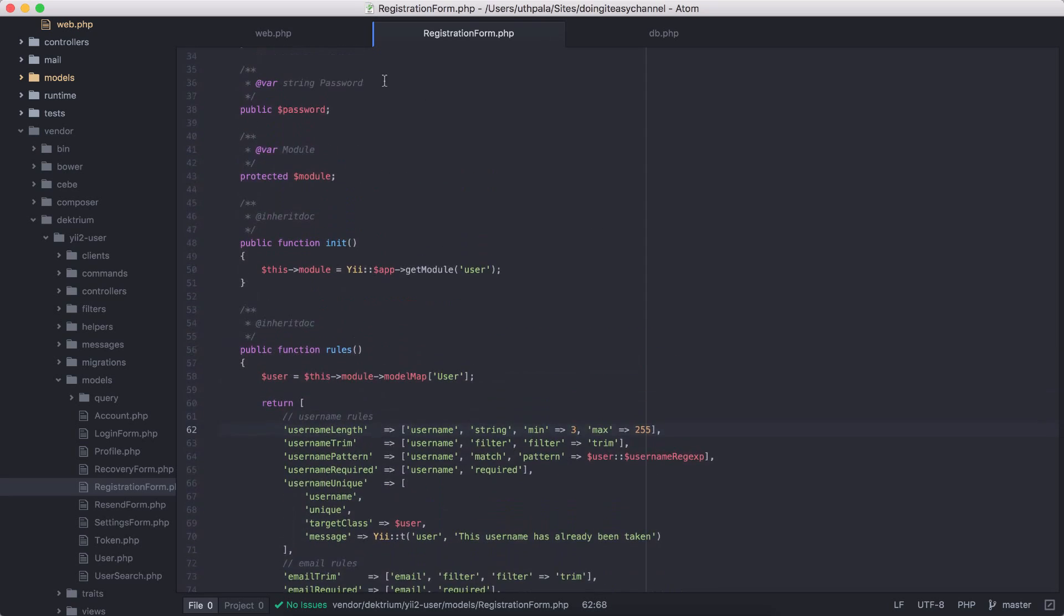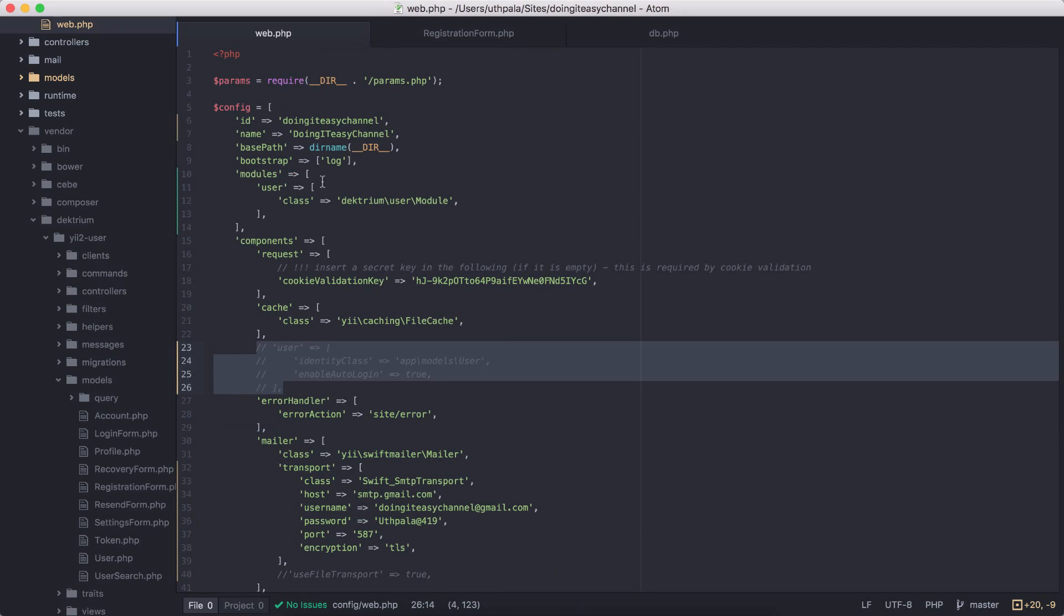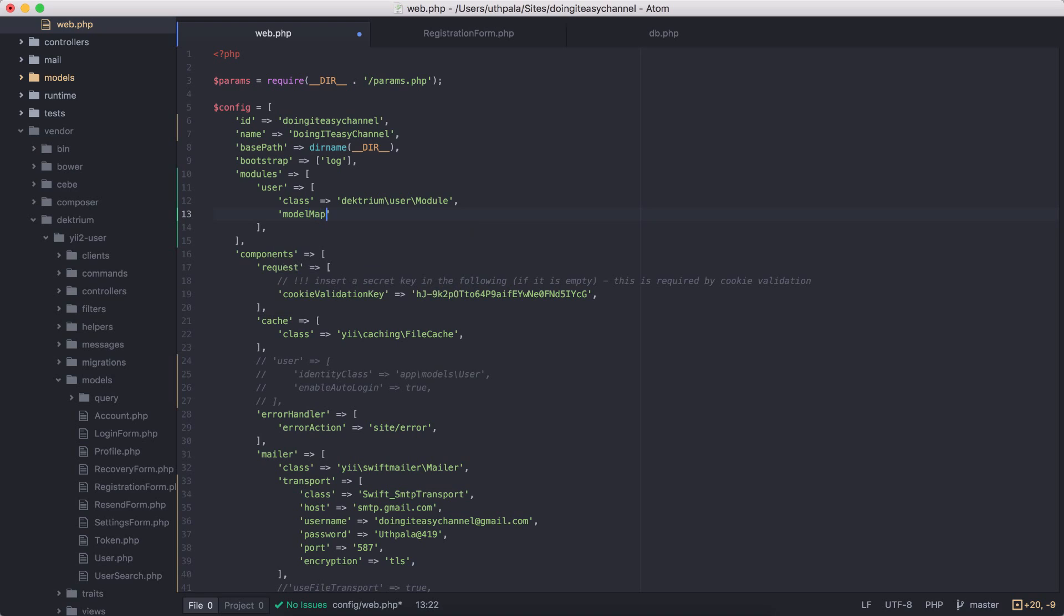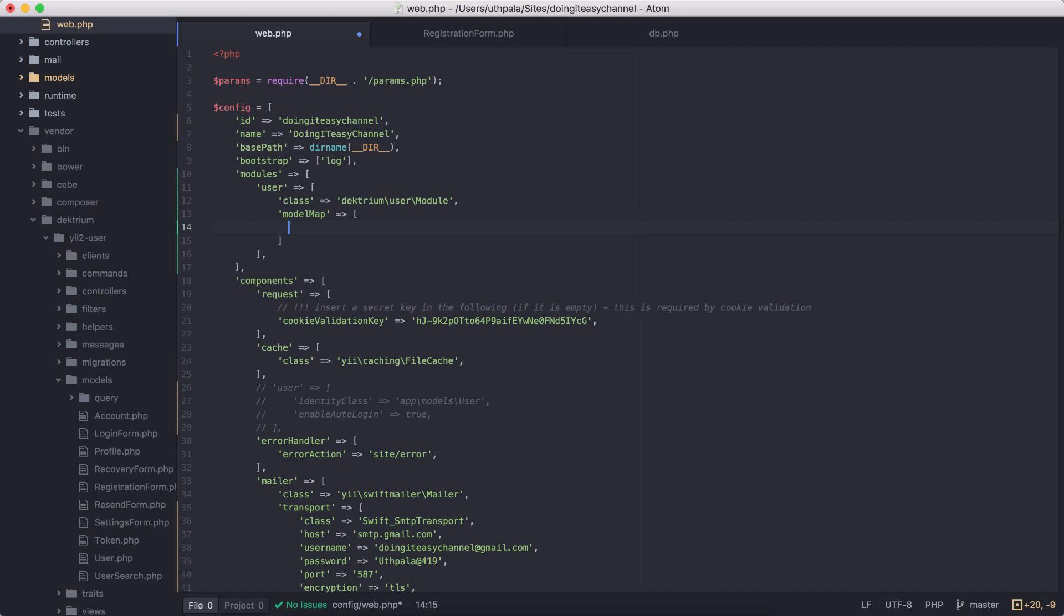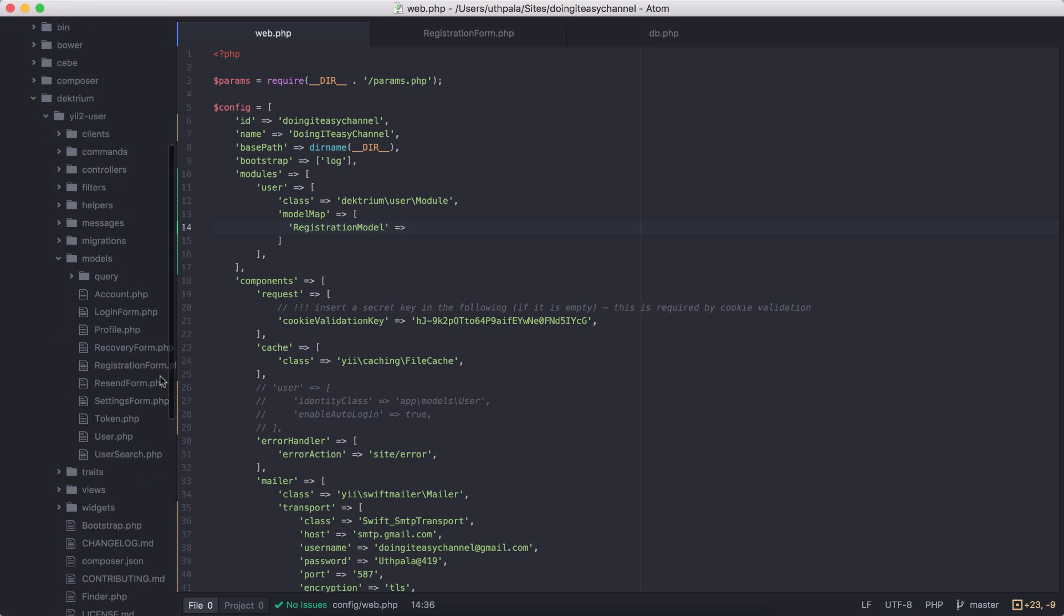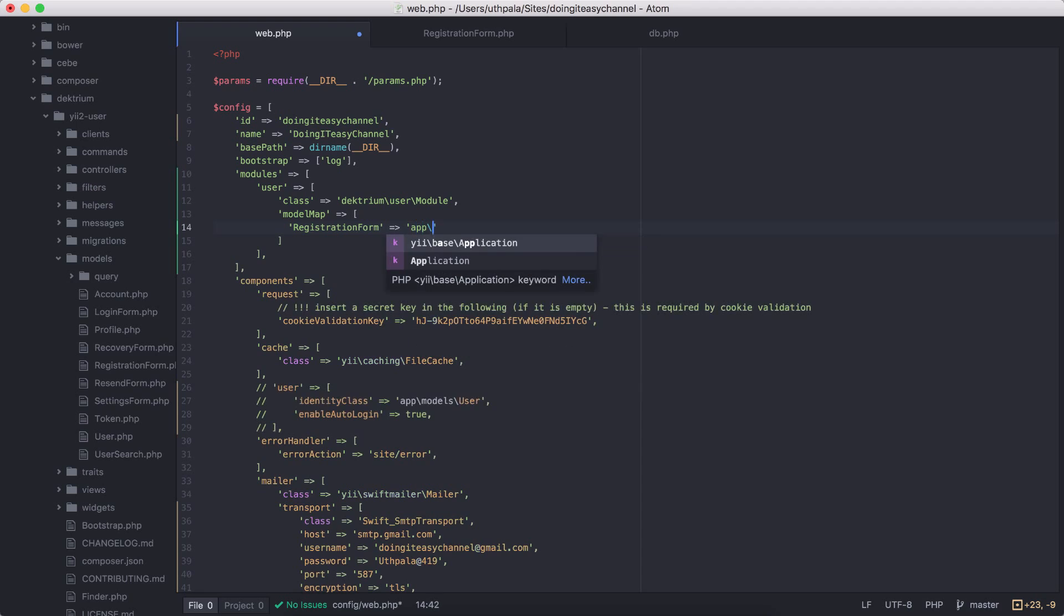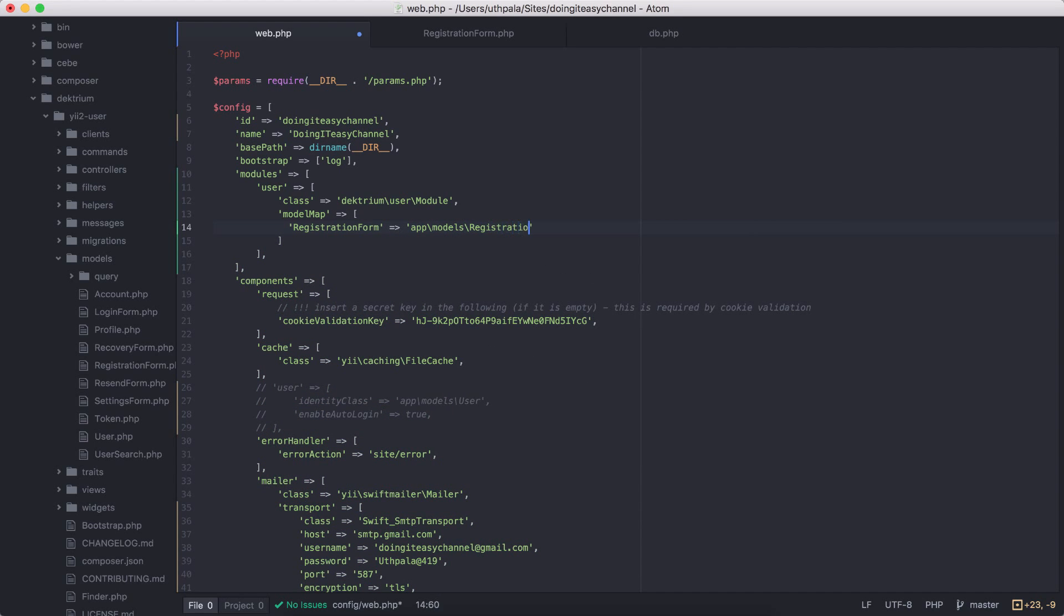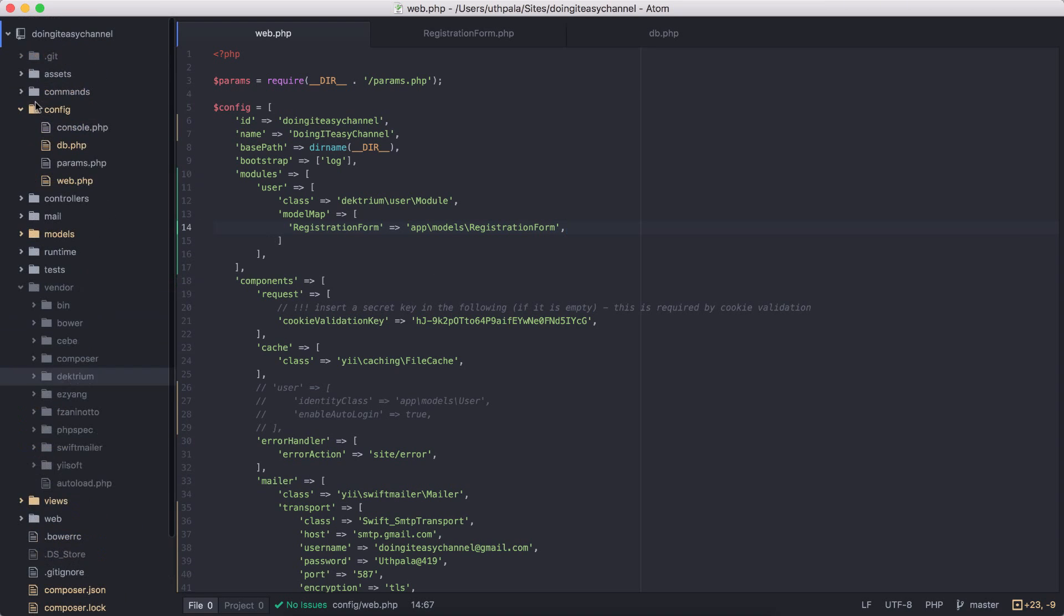In order to change the minimum length of the username, we have to override this model, which is pretty easy to do. First we need to go to configuration and type in model map and pass in array. We want to say registration form, that is the name of the model. We need to replace that with app models registration form of our own.